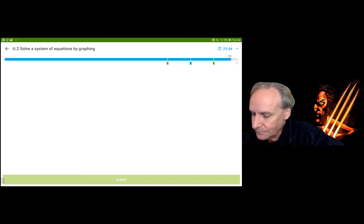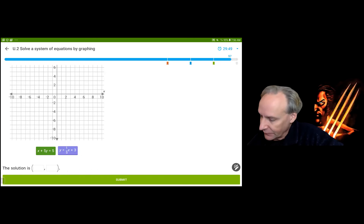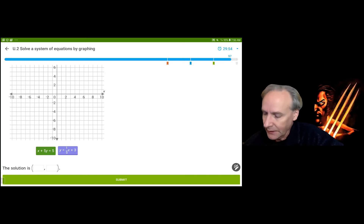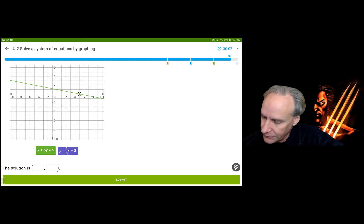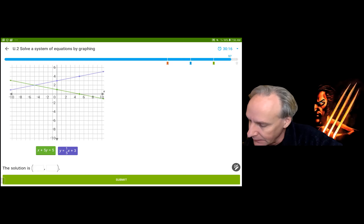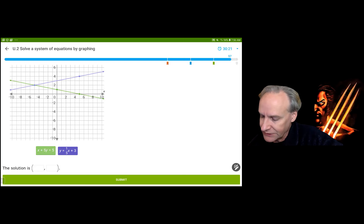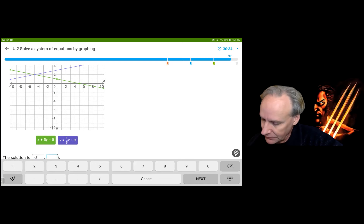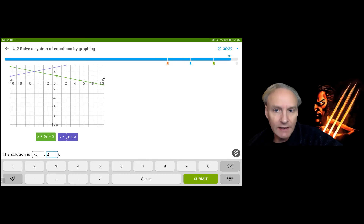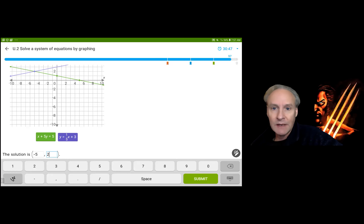It looks like we've got one or two more. I'm going to use intercepts to graph the green equation: let x equal 0 to get y equals 1; let y equal 0 to get x equals 5. There's my green equation. The blue equation goes through (0, 3) with a slope of 1/5 — up 1 and over 5 — and the intersection is at (-5, 2). Checking: (-5, 2) is true for both equations. I'm actually substituting those values into the equations in my head — it's really not that hard with some practice.